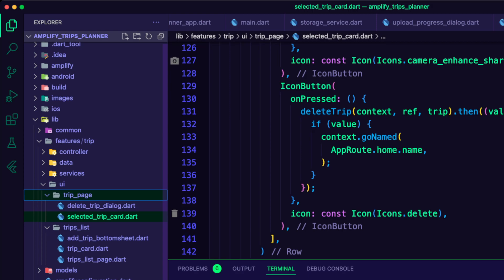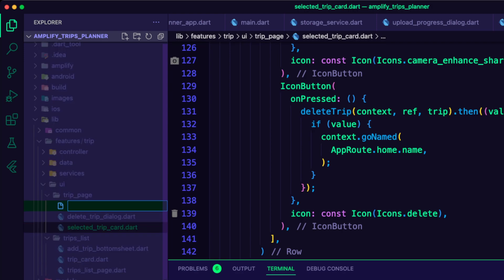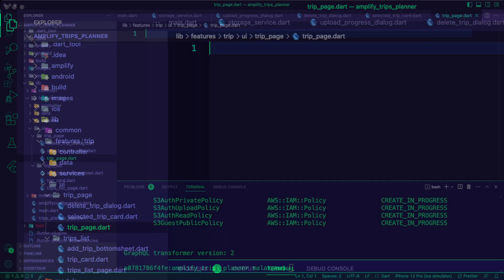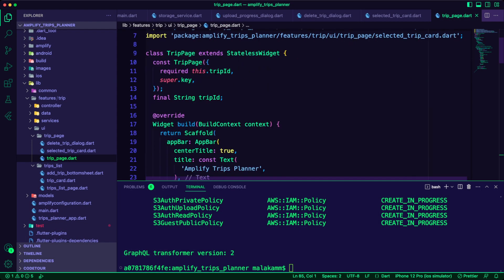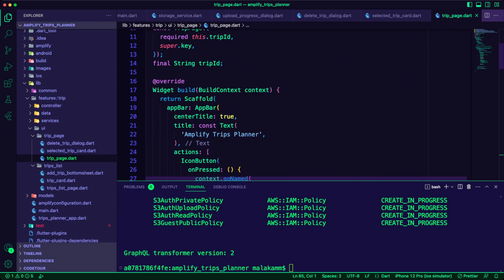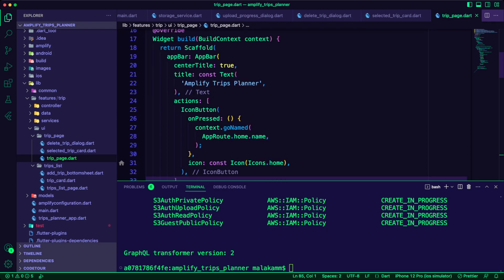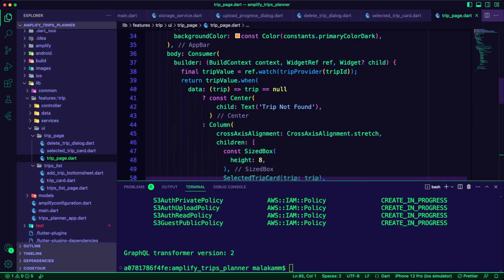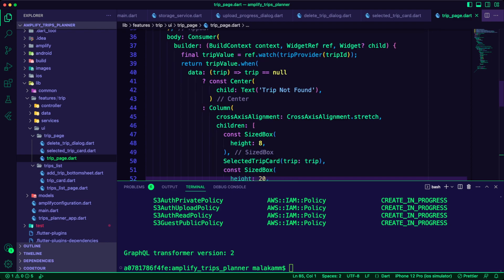I created the trip page dart file inside the trip UI folder. The trip page will use the trip provider to get the trip details using the ID, and it will use the selected trip card widget to display the data.